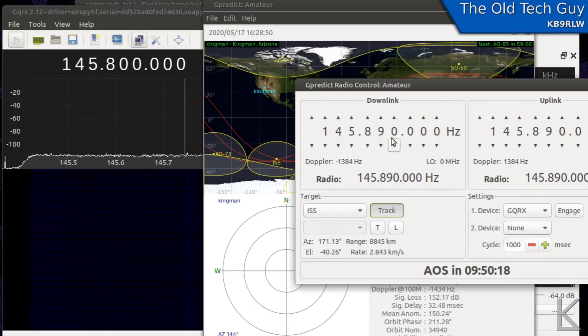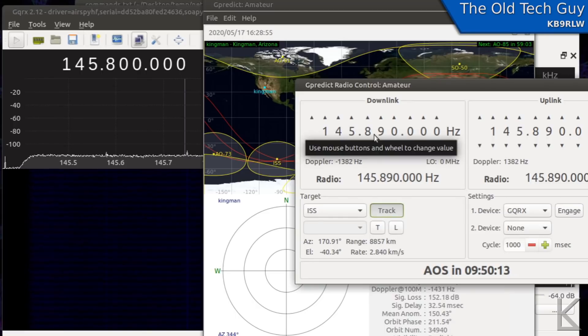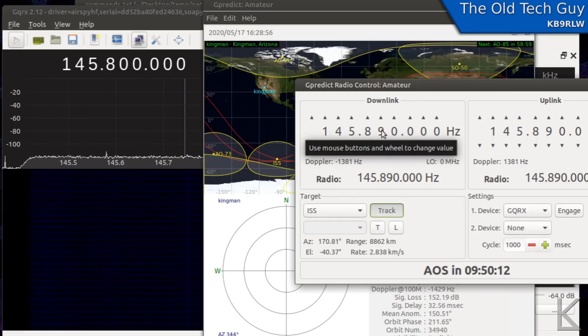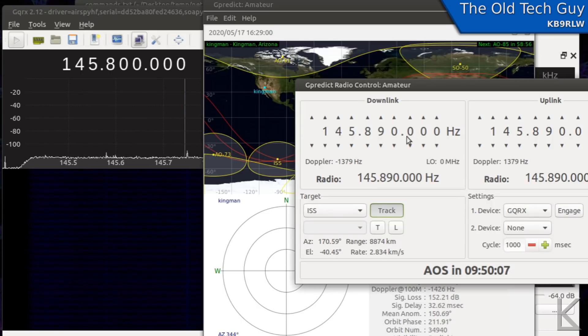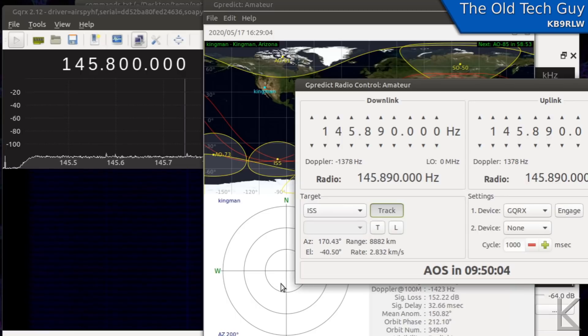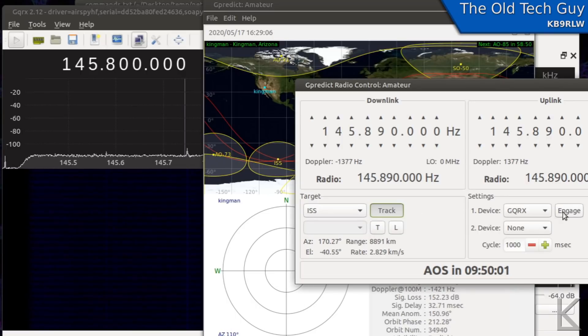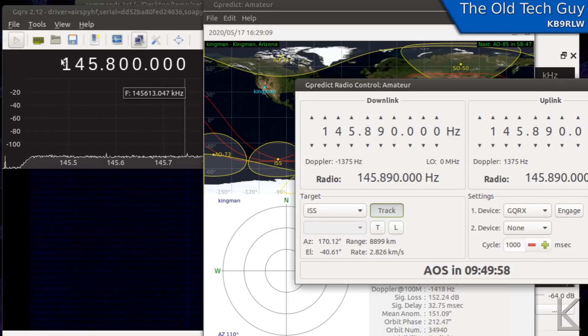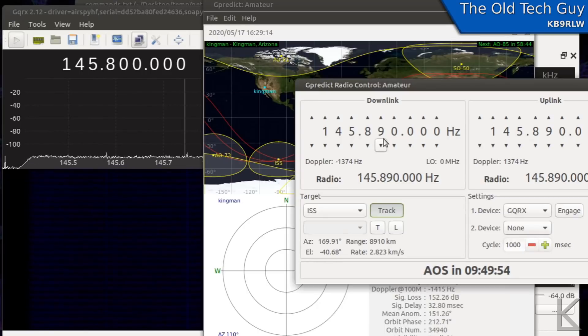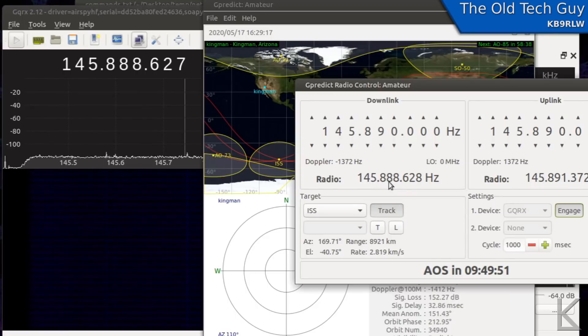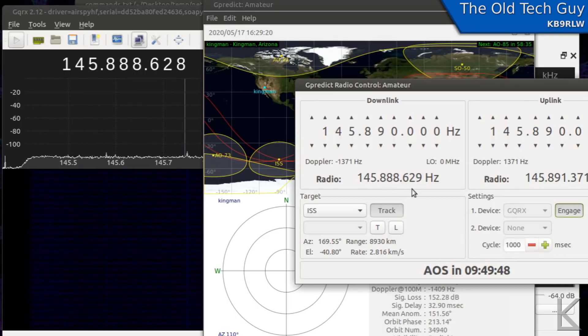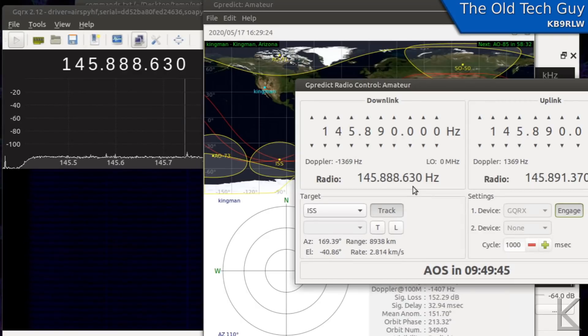And what would happen is as the ISS moved into our visible horizon this would start adjusting the downlink frequency and the uplink frequency optionally based on the doppler effect. So the frequency would change here and you'd see it slowly changing going up or down as the ISS approached us and then as it went past us. And if I hit engage what we should see happen is we should see the frequency over here on GQRX change to 145.89.